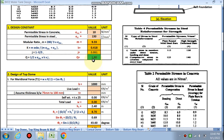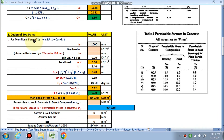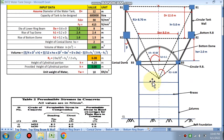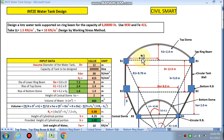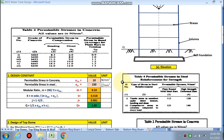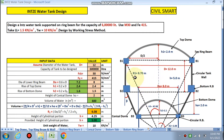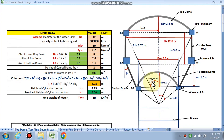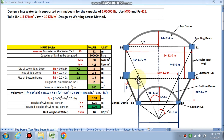Design of the top dome: we calculate the meridional force T1 using the formula T1 = w × R1 / (1 + cos θ1), where R1 is the radius of the dome and θ1 is the semi-vertical angle. This follows the same procedure as for a circular tank design.